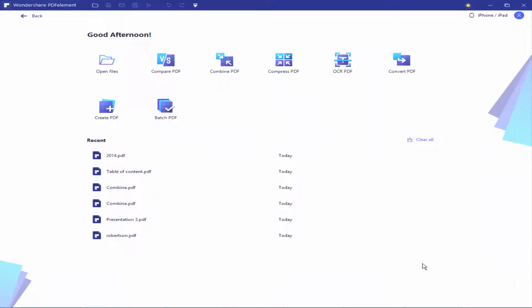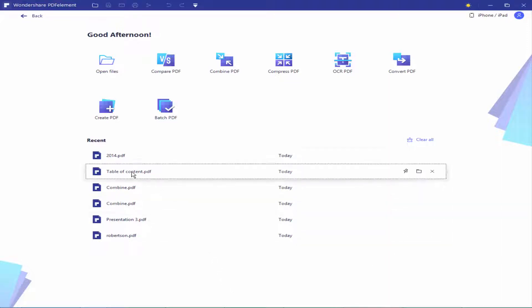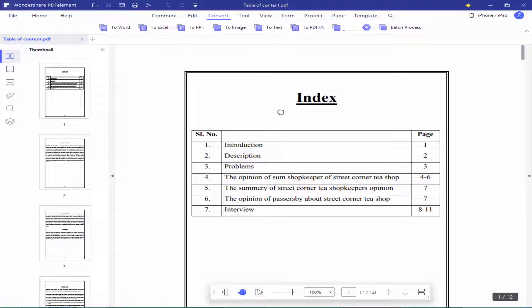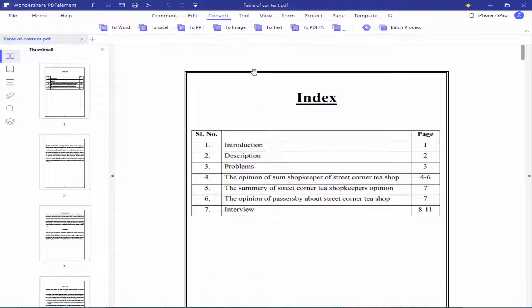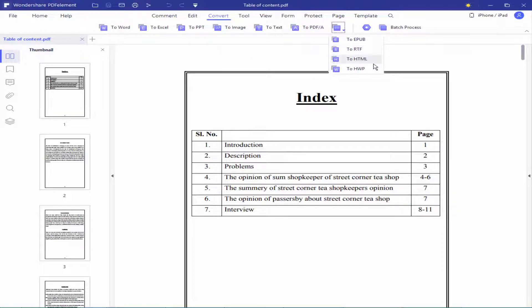Assalamualaikum. In this video I will show you how to convert a PDF file to an HTML web page using PDF element. Let's get started. Open your PDF file and go to the convert menu, click the drop-down menu and choose HTML.